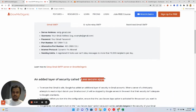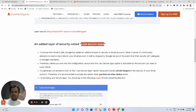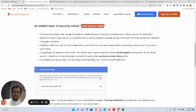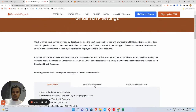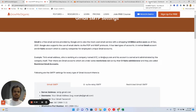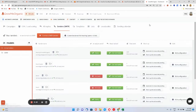For Gmail there's an additional security layer — you need to enable 'Less Secure Apps.' That's only for Gmail, not for any other SMTP provider. Once you enable that, you're good to go and you'll be able to connect your Gmail account with any email marketing CRM platform.